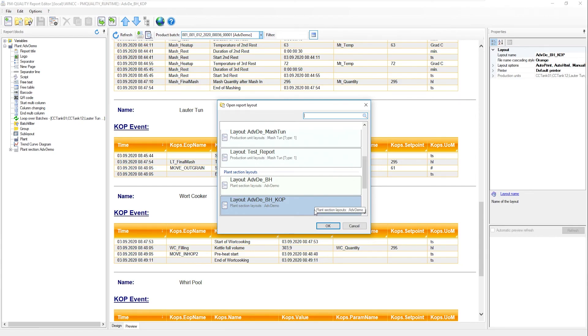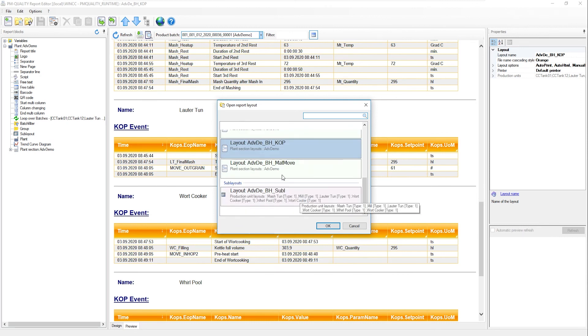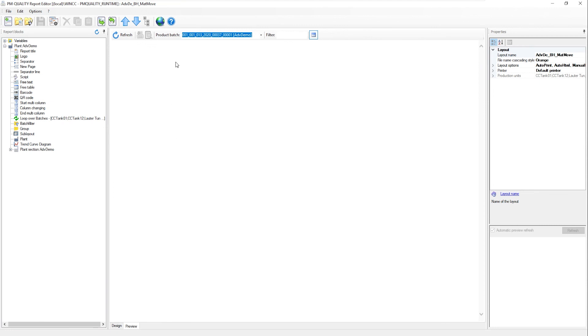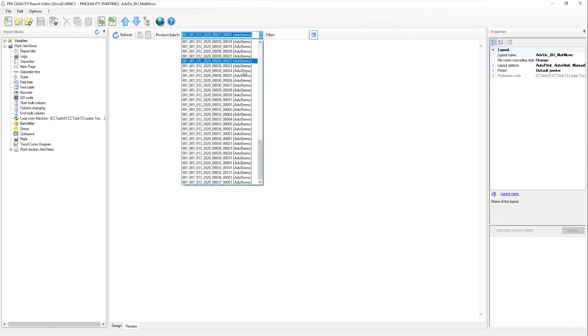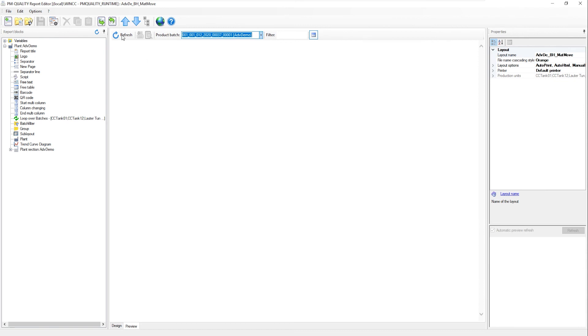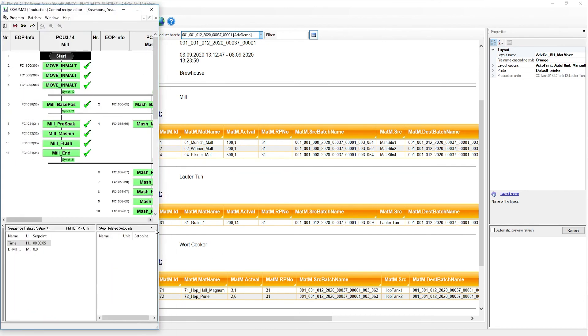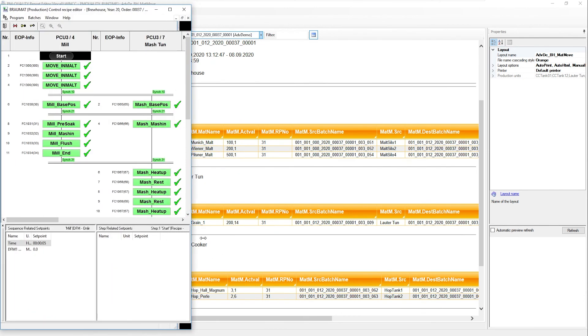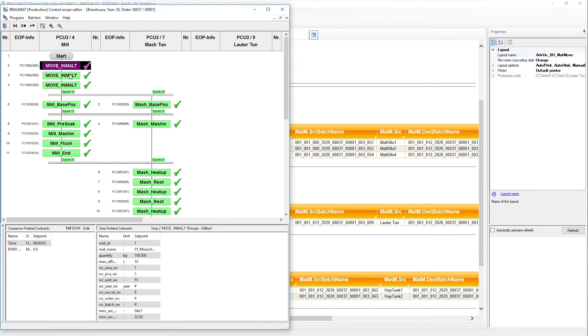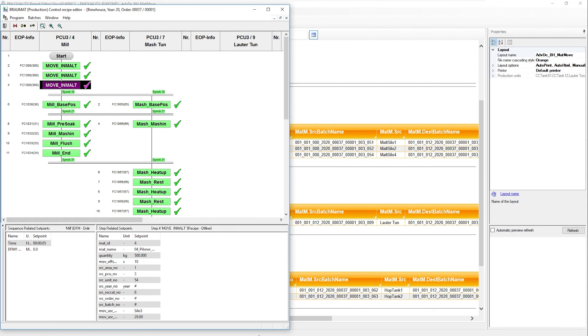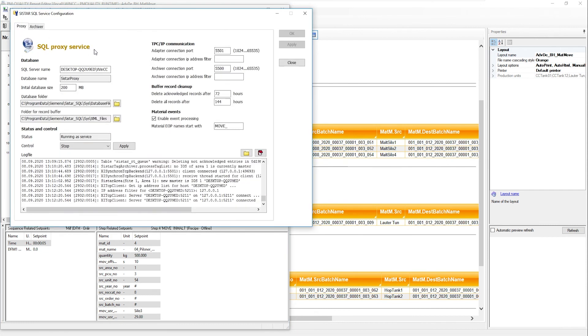There is something else, a special feature concerning material movements. I can also have a separate report generated for this. This is relevant for tracking and tracing. So if we take another look at the recipe, I have certain steps that we call material movements. They start with move underscore name. This is also already marked and filtered out here in our CSTAR proxy.